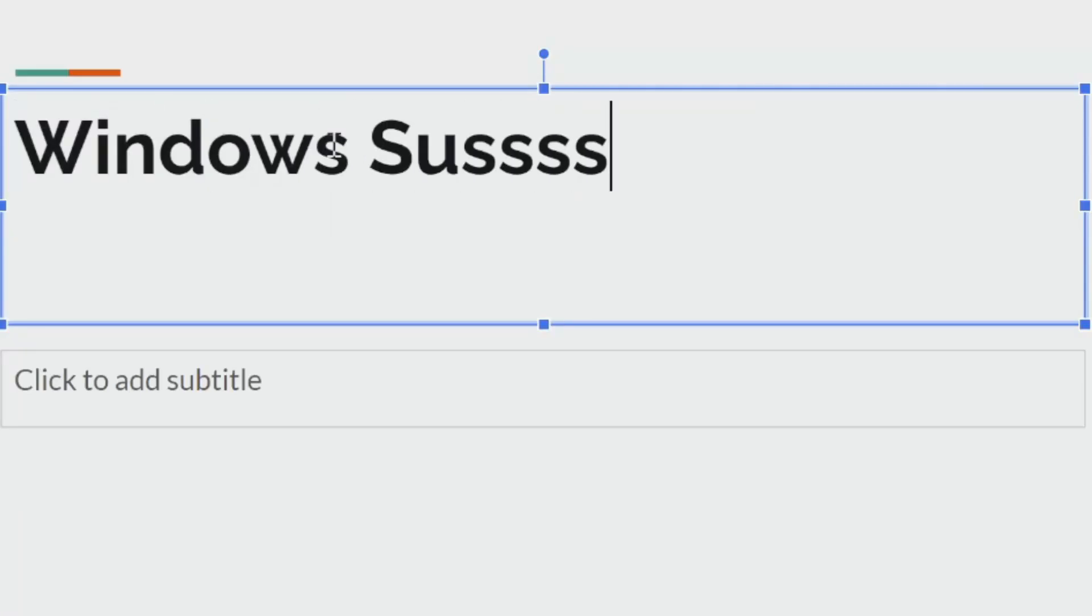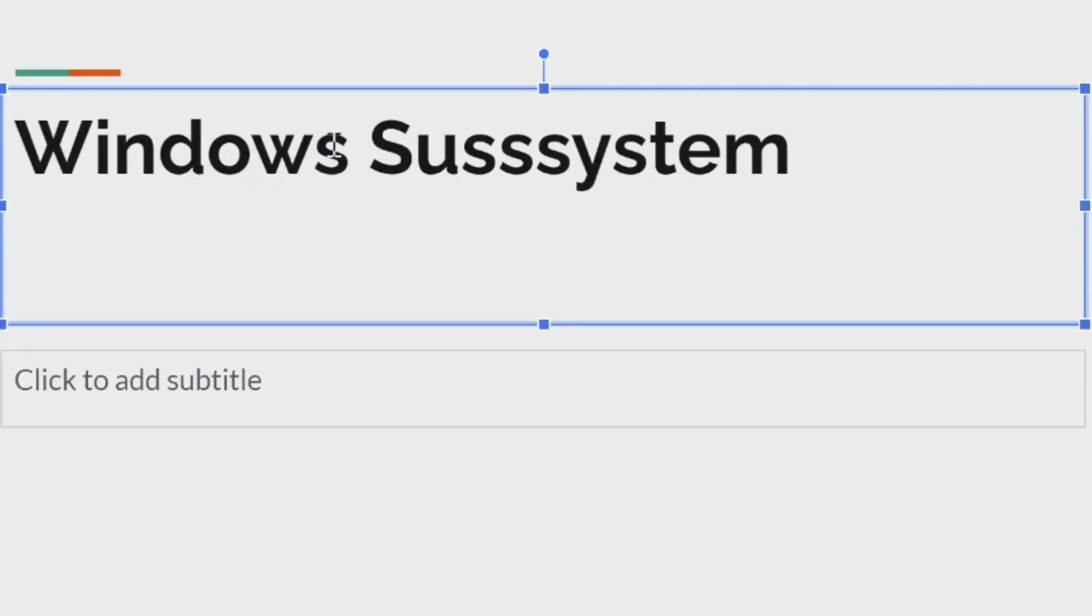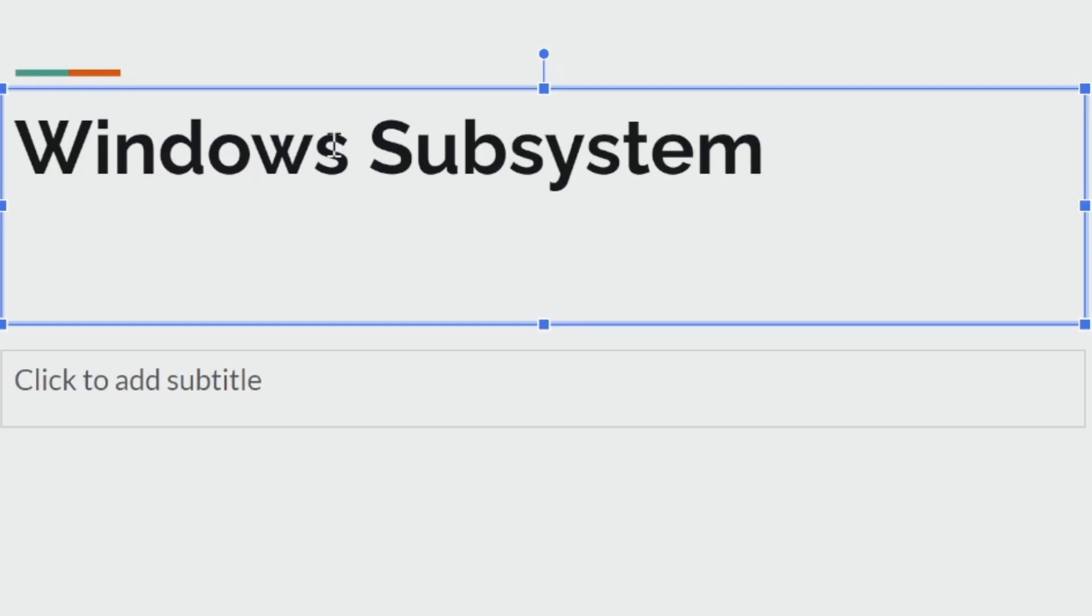Windows subsystem for Linux. It allows you to run a Linux environment inside of Windows without a virtual machine or dual booting.